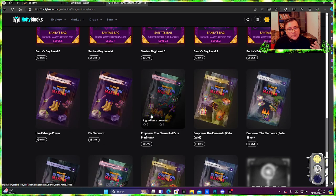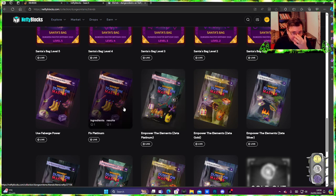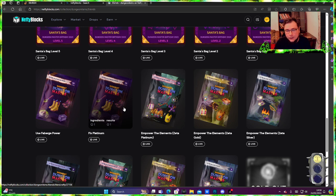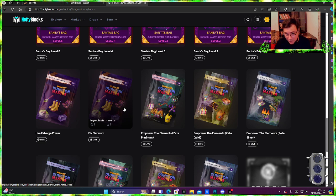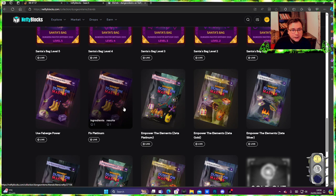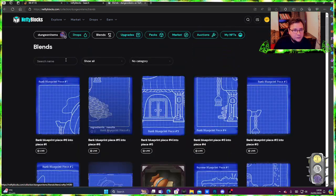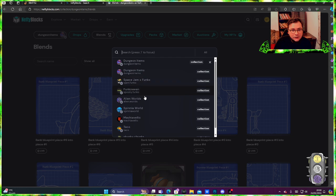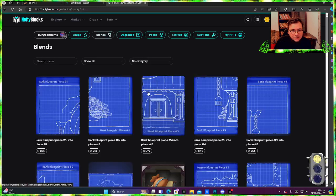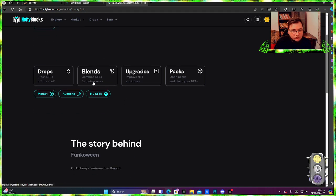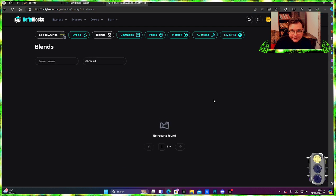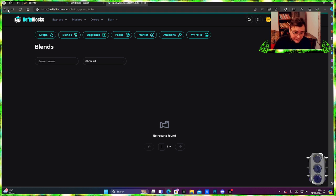But I'm telling you about this one first on Nifty because this is where all other collections have their blends on. So basically just look up the collection here and look up the blends. Easy.